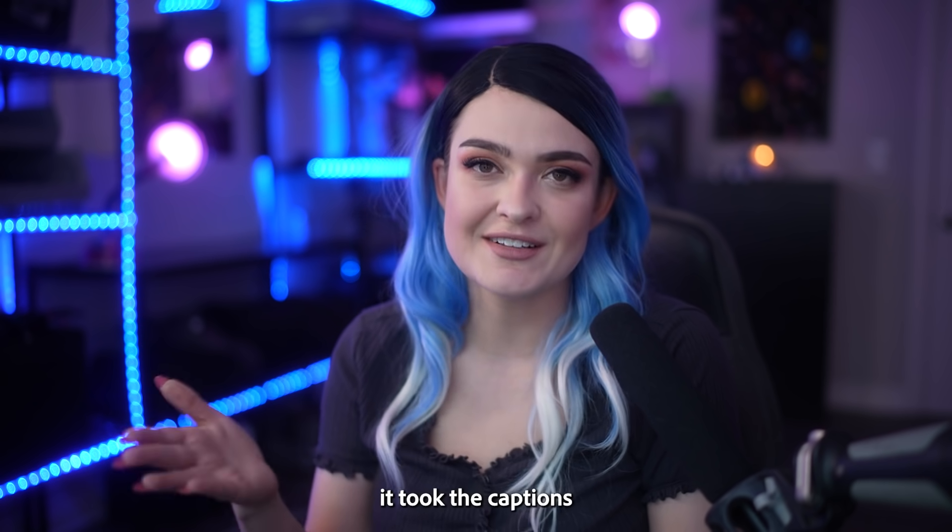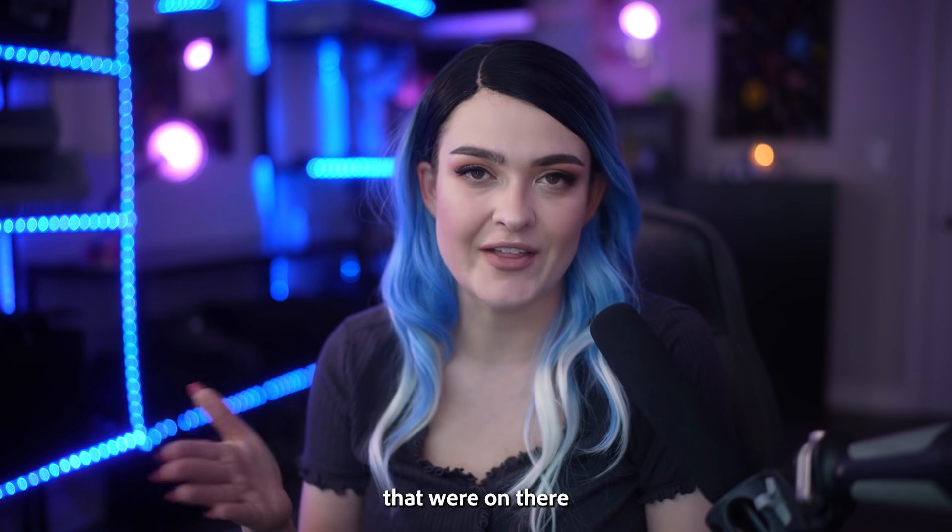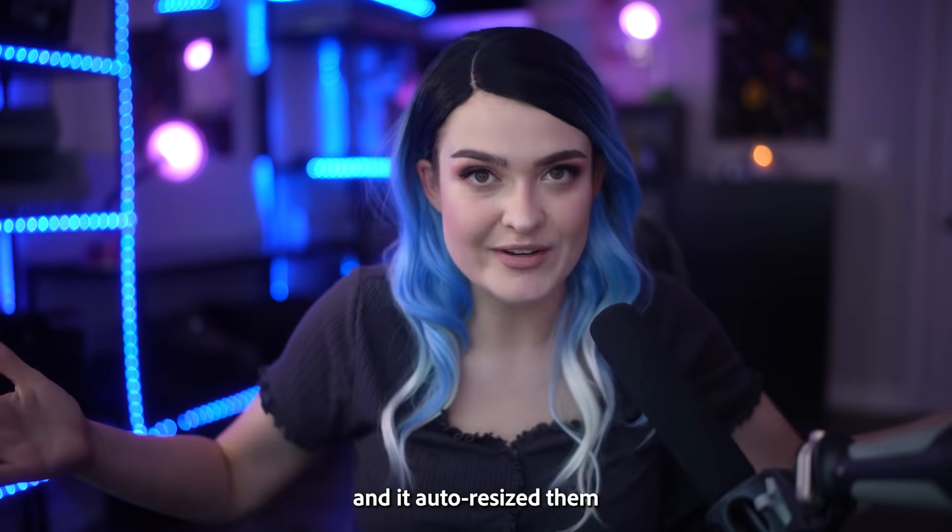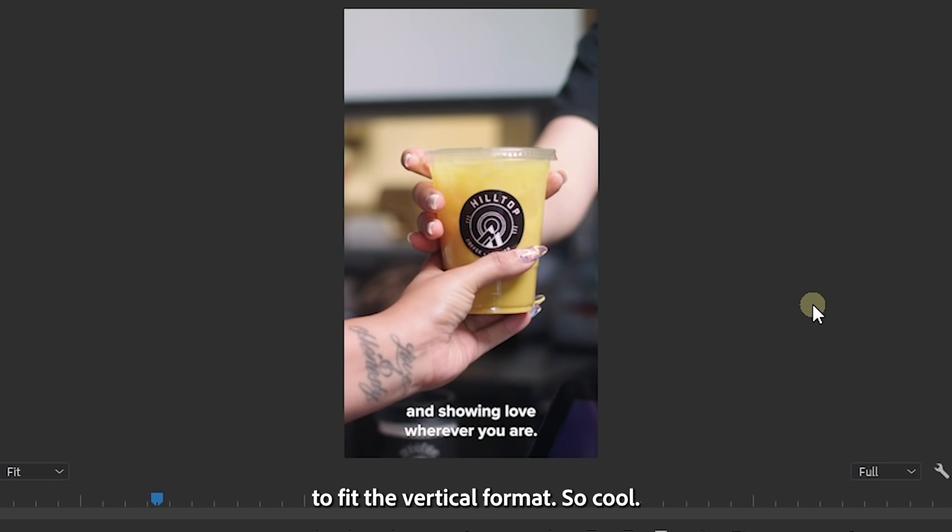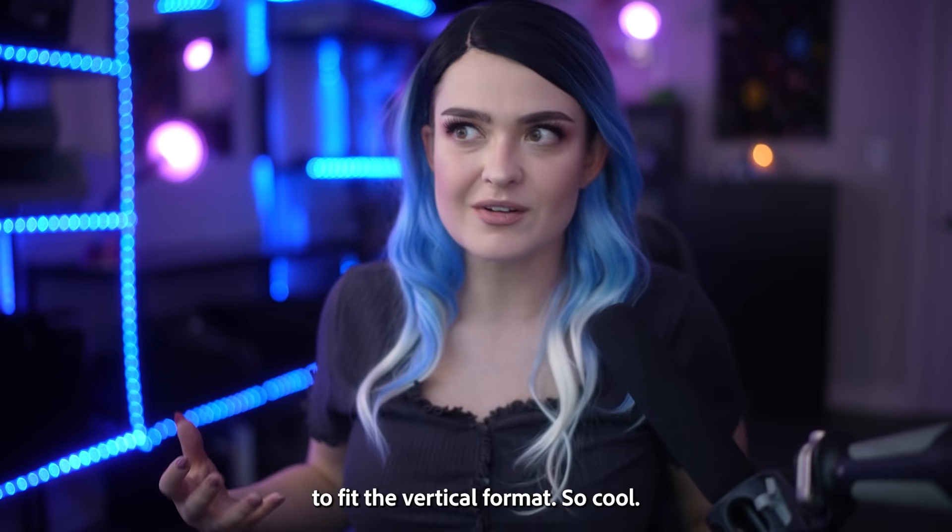What's really cool is that it took the captions that were on there and it auto resized them to fit the vertical format. So cool.